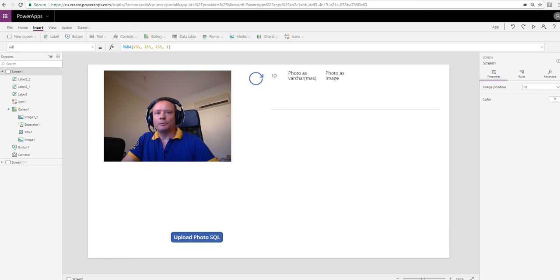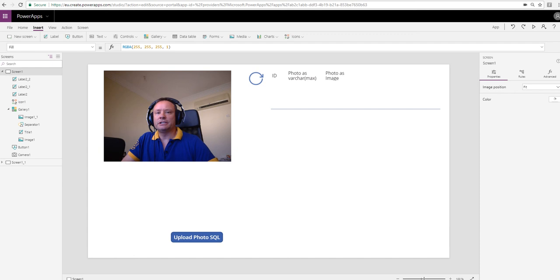It's a tutorial on how you can use PowerApps to take photos and then store those photos in SQL Server or Azure SQL DB, and then display those images again in say a gallery control. When I was doing that previously, I was using an image field to store the image data.